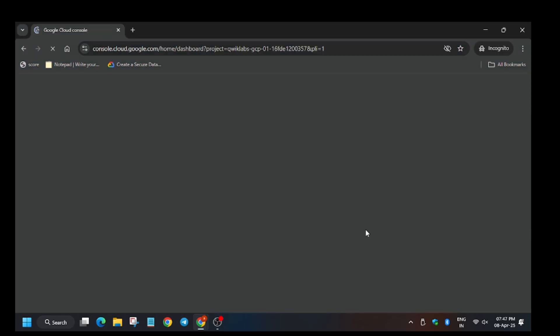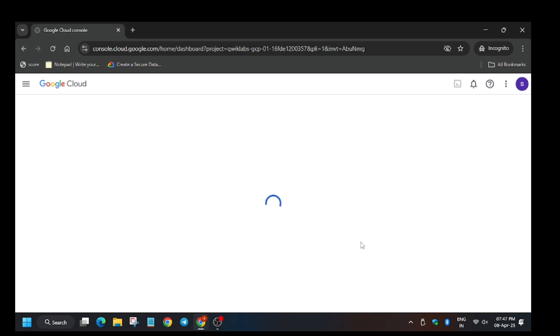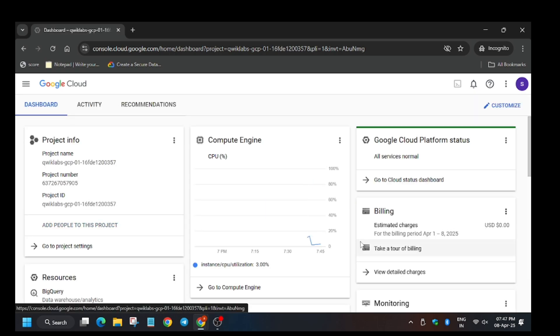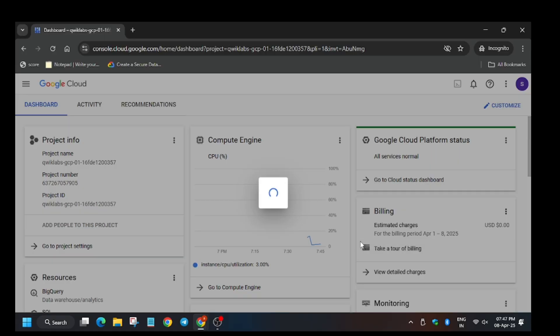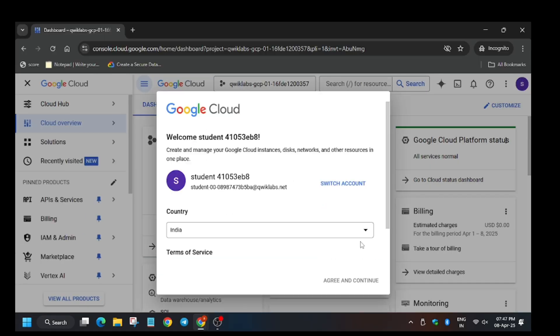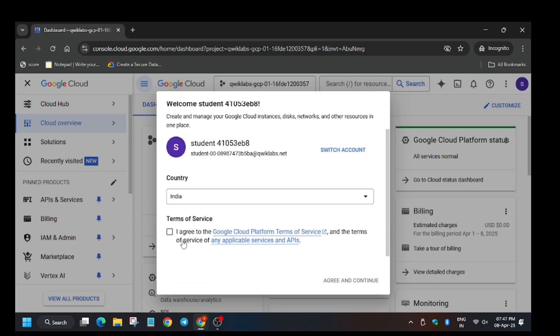Basically we have to check the task — as you can see, it's mentioned 'create a cloud storage bucket'. This lab updates dynamically. I will provide a GitHub link in the description; I will update which task we have to do in which form ID. Click on 'Agree and Continue'.